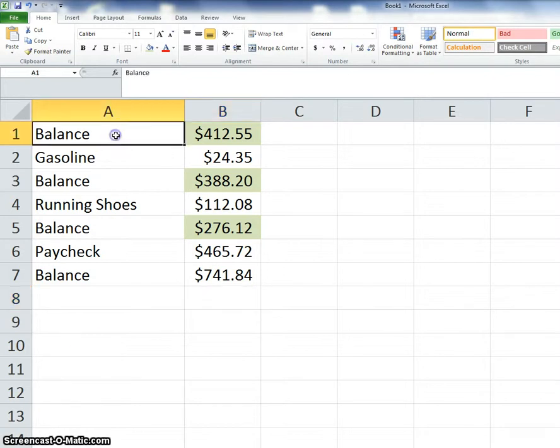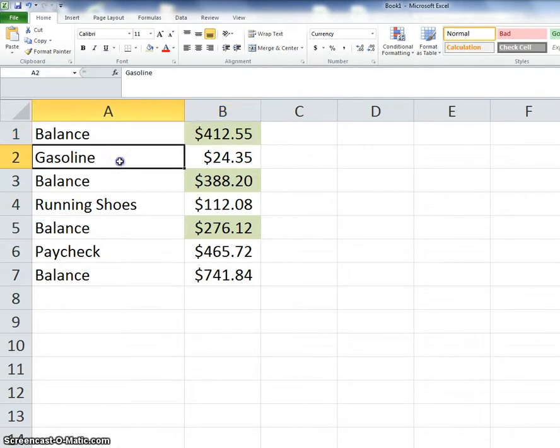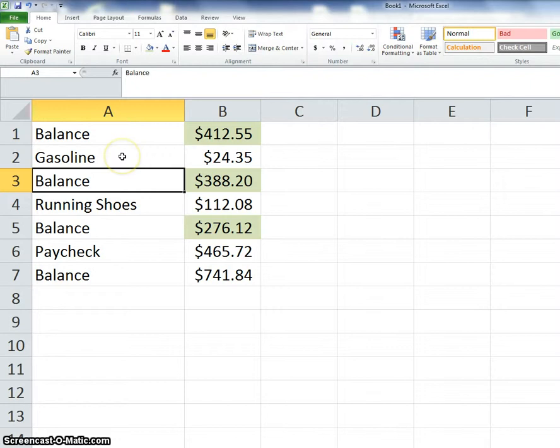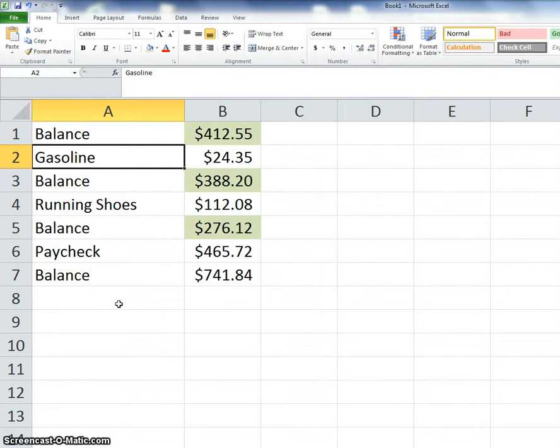So your assignment is to start out, put balance in A1, put $412.55 in B1. Then you need to make seven purchases, one at a time. So one thing, and then you've got to find the balance. Then buy another thing, find the balance. And at some point you're going to need to stick in a paycheck. Paycheck cannot be worth more than $500. Save it as last name checkbook and then turn it in.